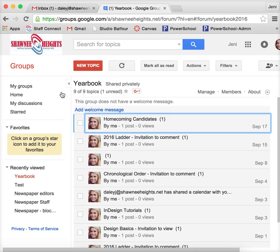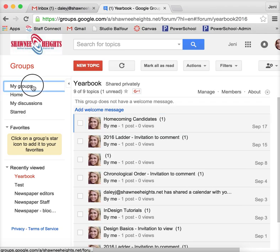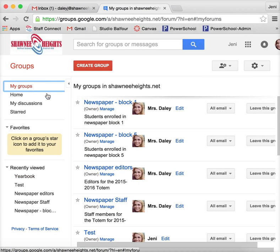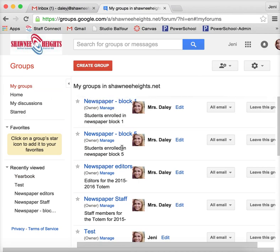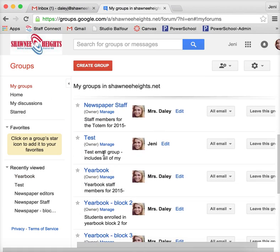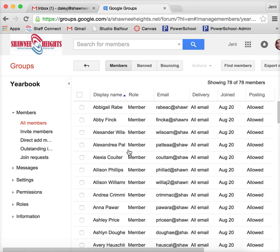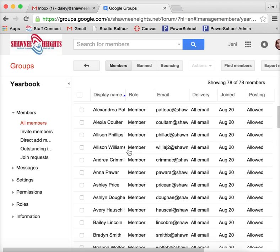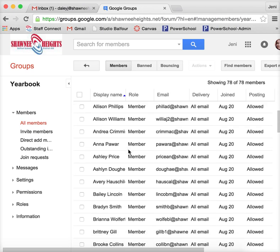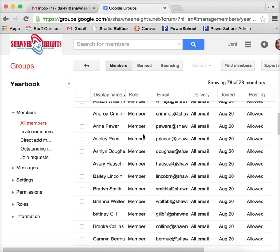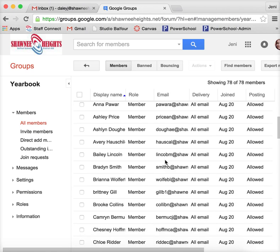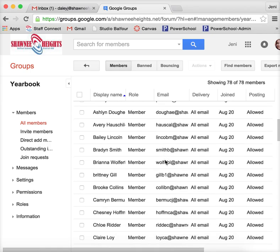So if I go back here, I can go back to my groups, and if I go under this one and I say manage, it shows me all of the people who I have included under this email address.